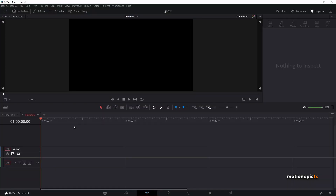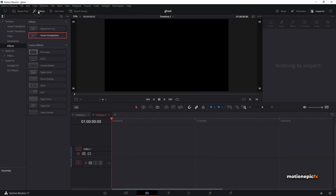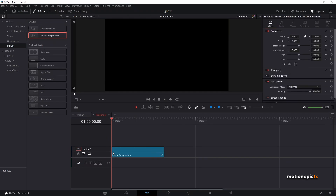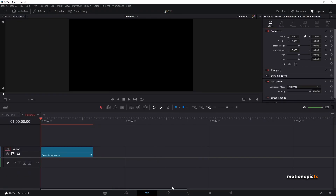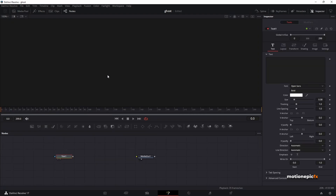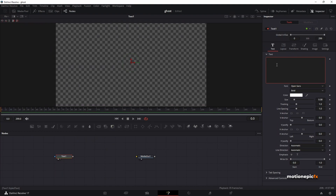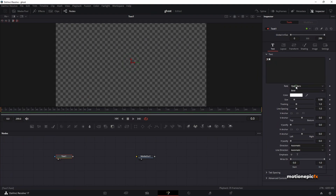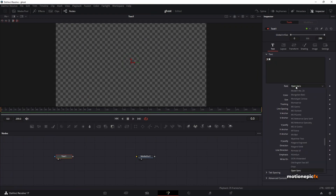I'm going to start off by going to Effects, dragging the Fusion Composition onto the timeline, and then go to the Fusion page. First thing we'll do is add a Text+ node. Let's view this and I'm going to type some characters in Japanese. You won't be able to see these letters because Open Sans doesn't support Japanese letters, so we can switch that to MS Gothic, which is a system font.